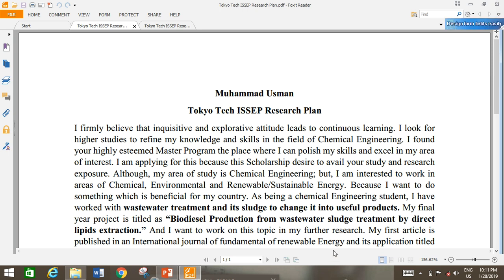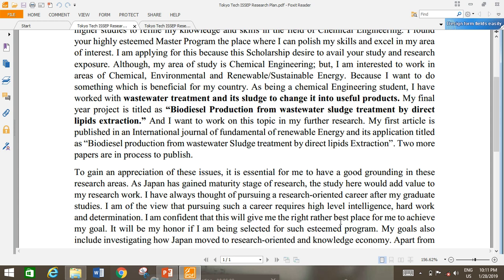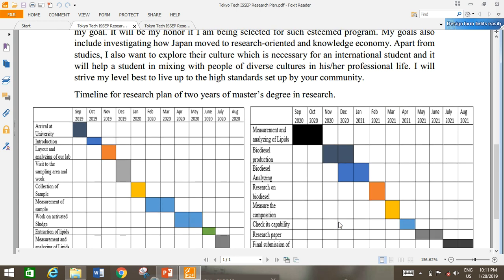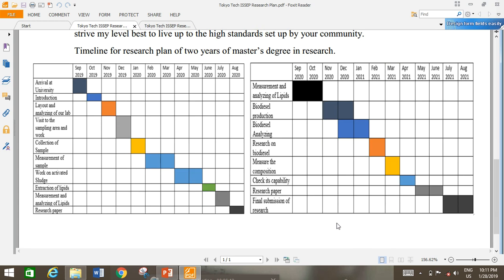Here is my own research plan, which I have used to apply in different countries for a scholarship. That is actually the main purpose of the research plan — to make a study timeline. This shows the timeline of the research plan for two years of a master's degree as well as for a PhD. It shows arrival at university, introduction, and the layout of your study and what you will do in your further study.